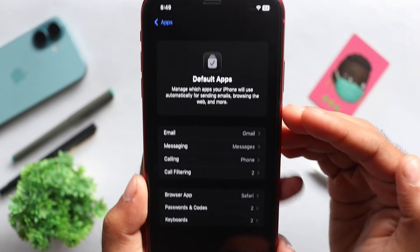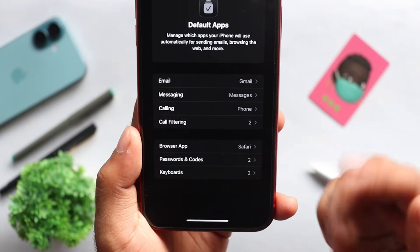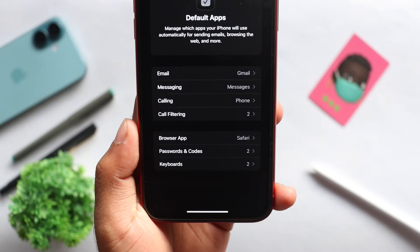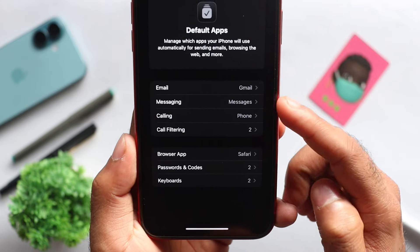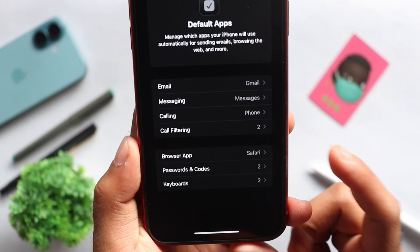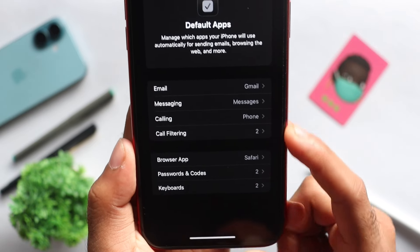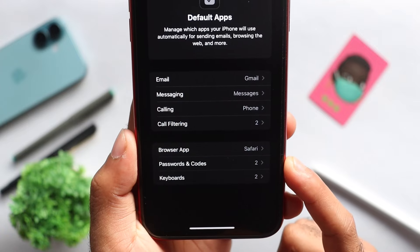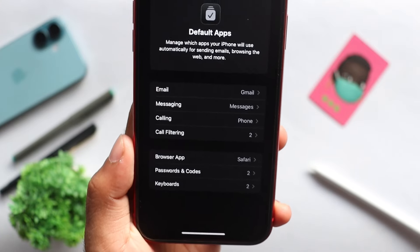Click on Default Apps. This is the Default Apps section. It includes Emailing, Messages, Calling, Call Filtering, Browsing, Password, and Keyboard — all the necessary daily-use activities. This is our Default Apps feature.